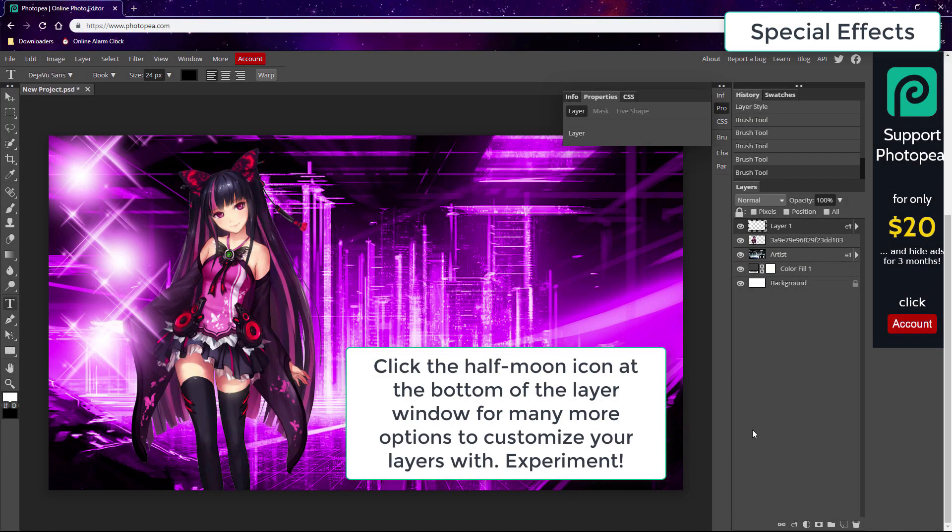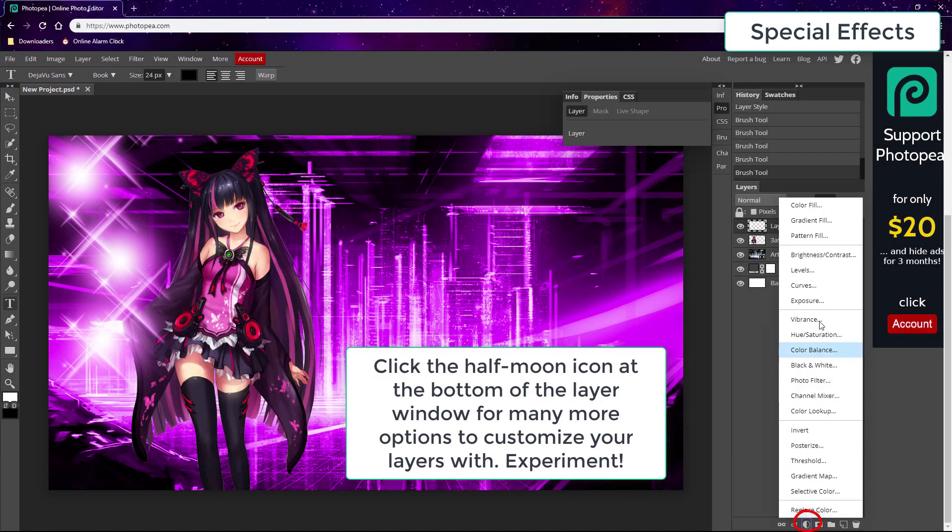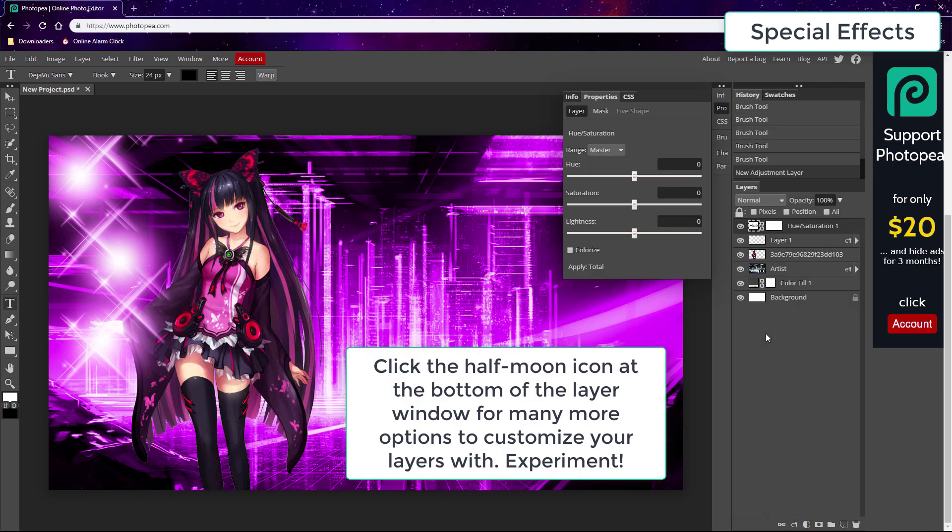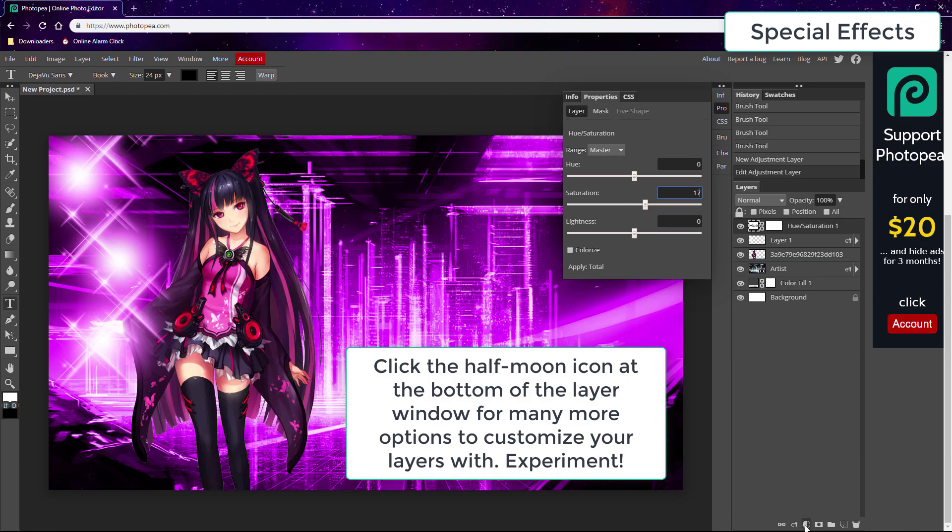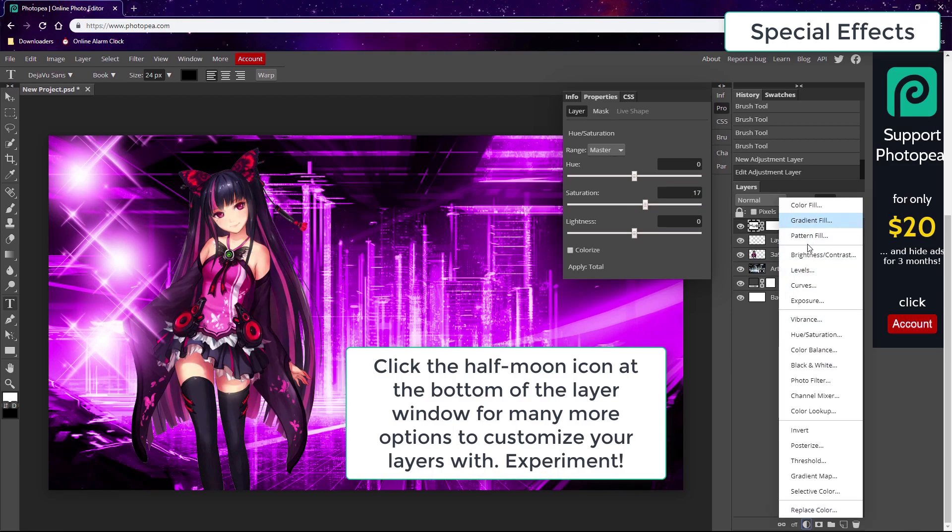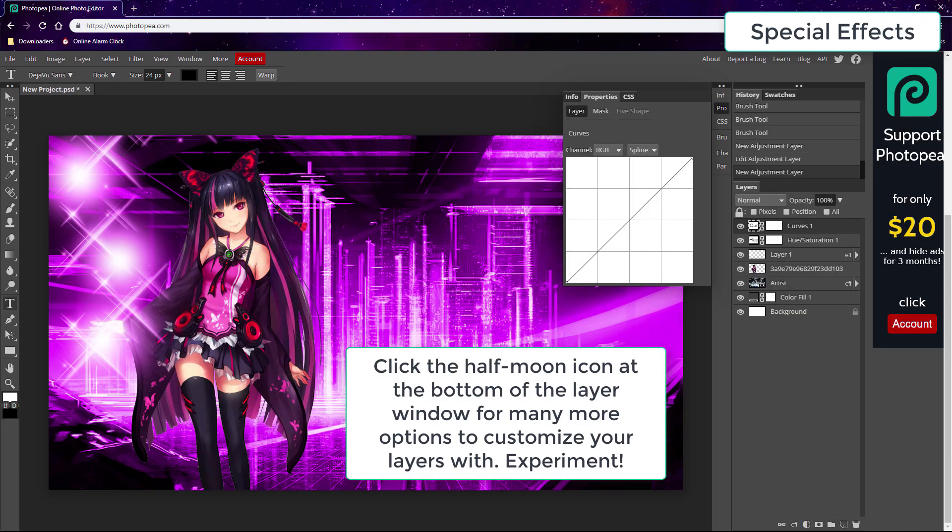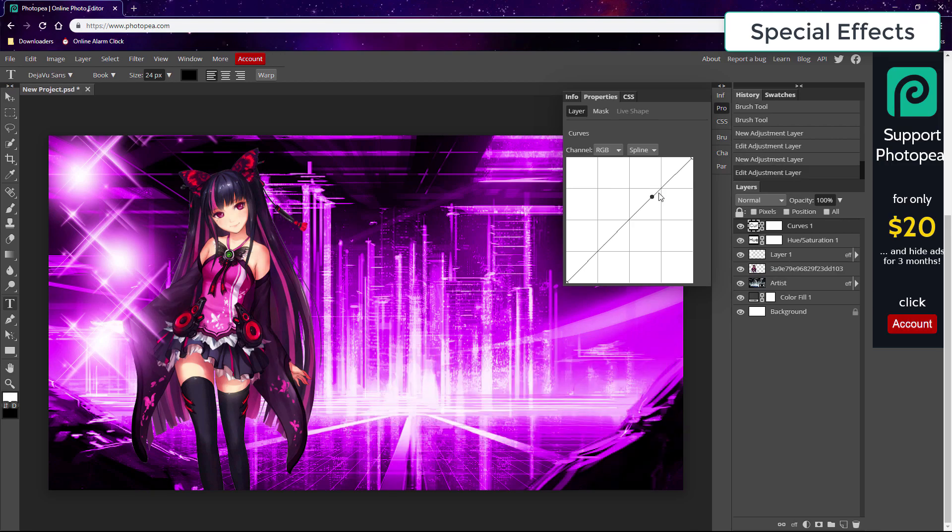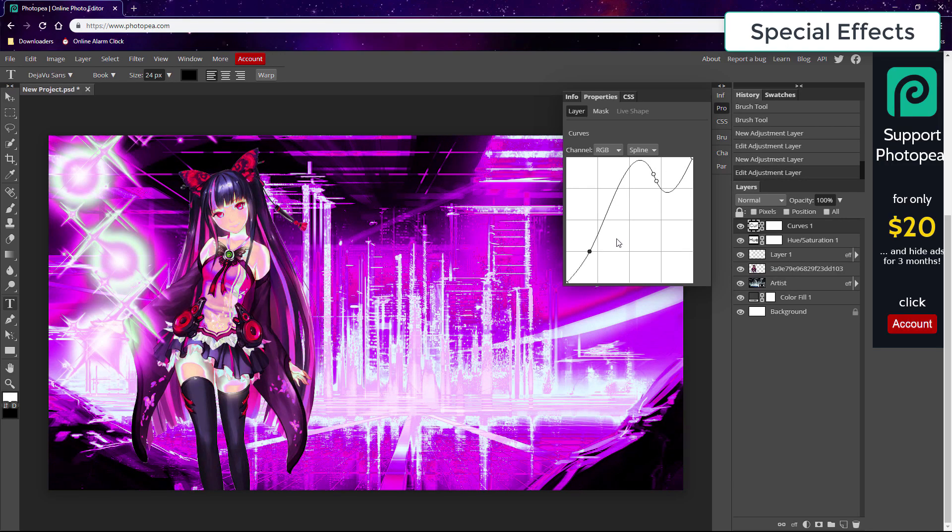The half moon icon also has a lot of good options to explore, and they're similar to Photoshop. For instance, we use the hue saturation option to make a coloring layer, and it will up the saturation for a design. You can also use this to do monochrome designs - just lower the saturation and change the hue. And now we'll make a curves layer that lets us adjust the lighting. These are very useful for anime-based designs.